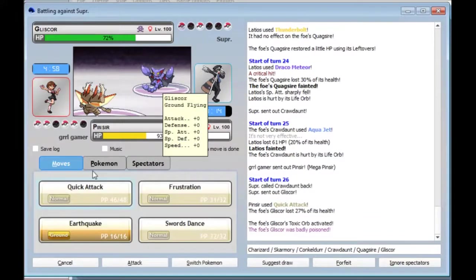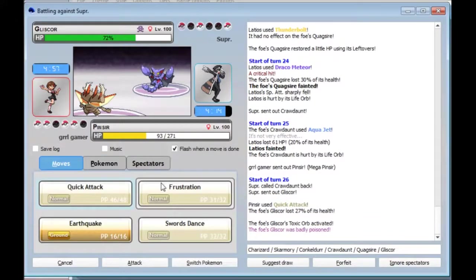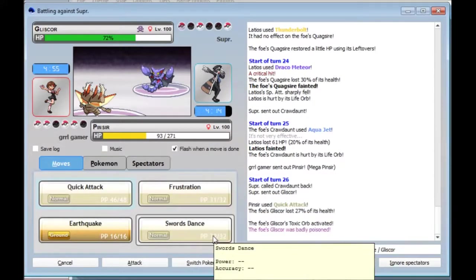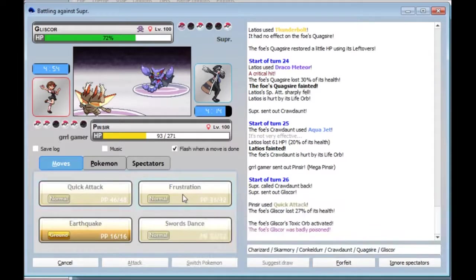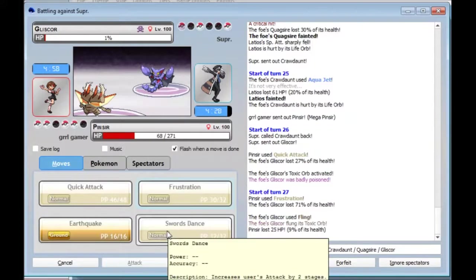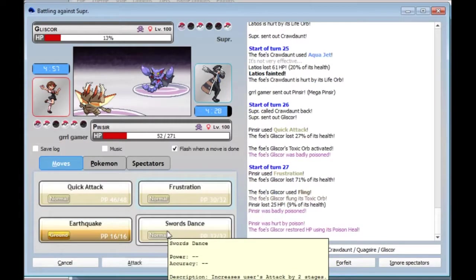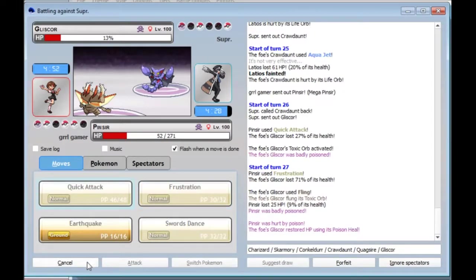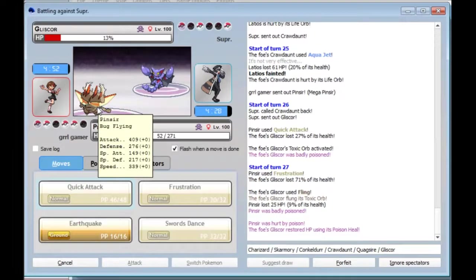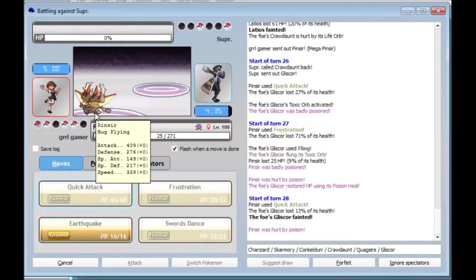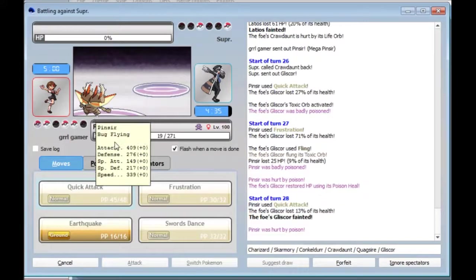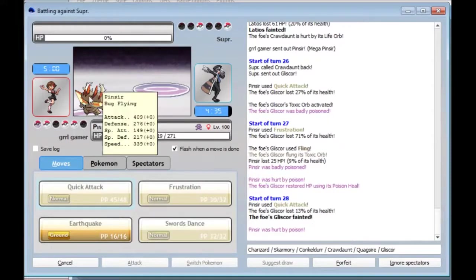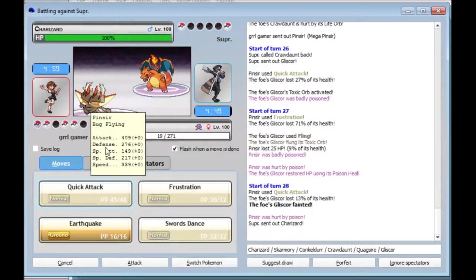Oh, there's the... There's that guy. So, Quick Attack did a lot. I'm curious to see how much Frustration will do. Even more. Fling. Aha, you've activated my Guts. I'm a Moxie Pinsir. Not that it matters. Pinsir's pretty cool.